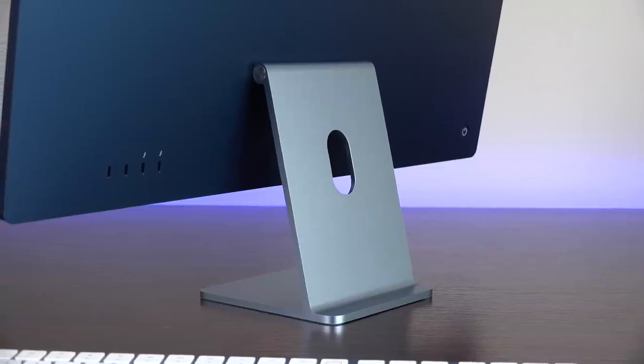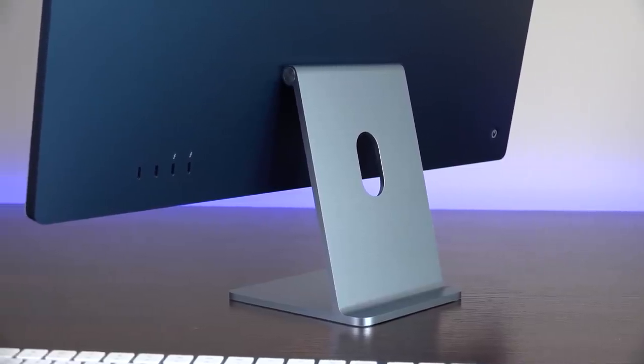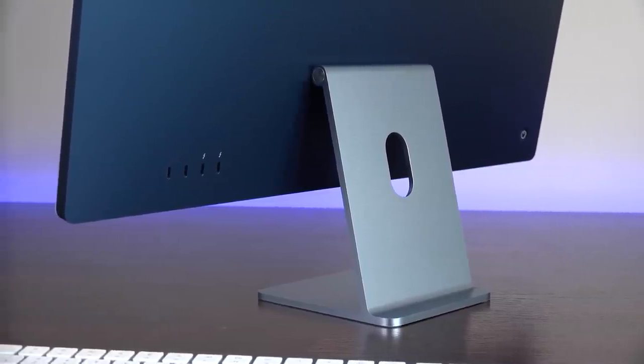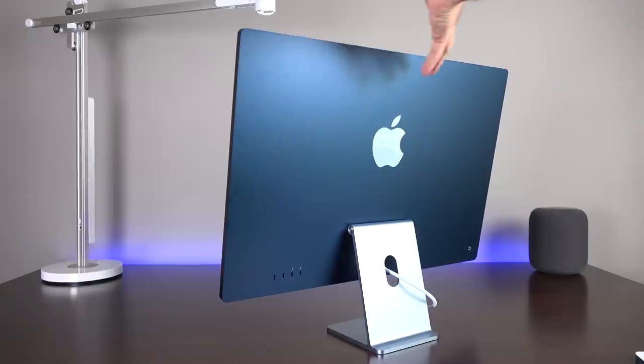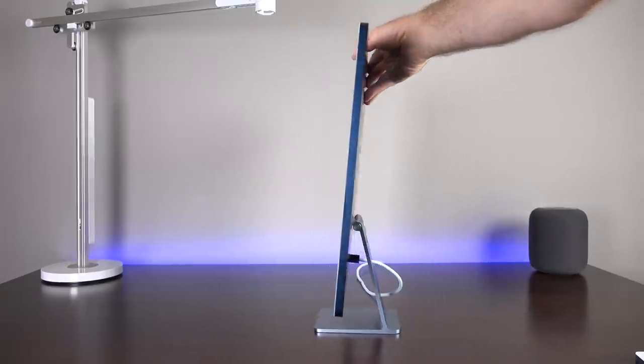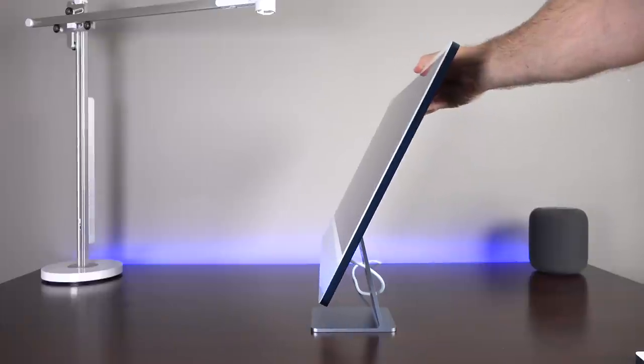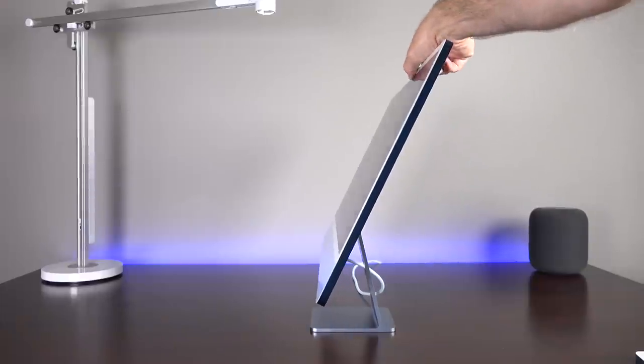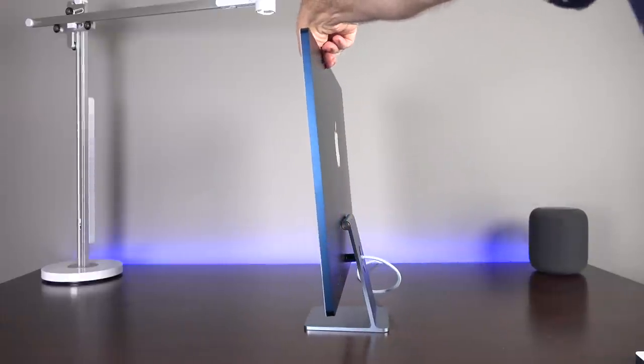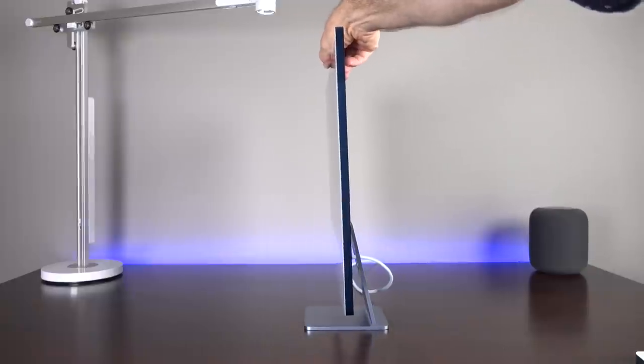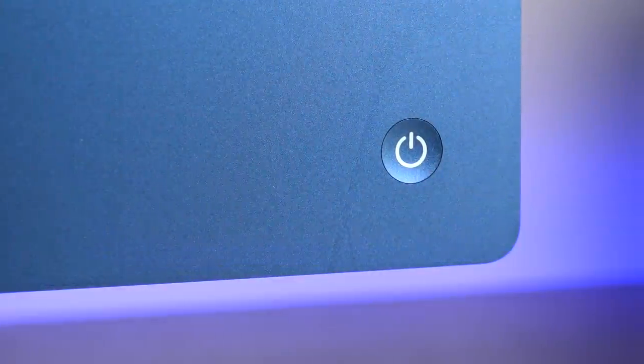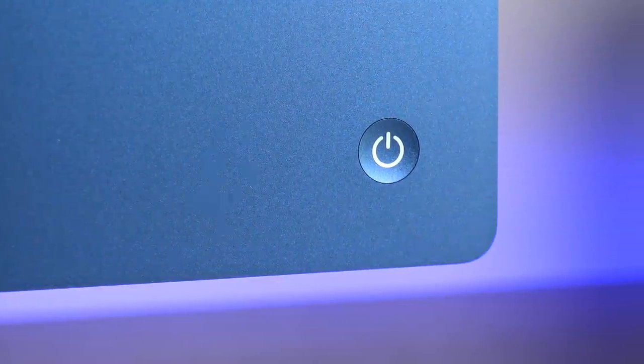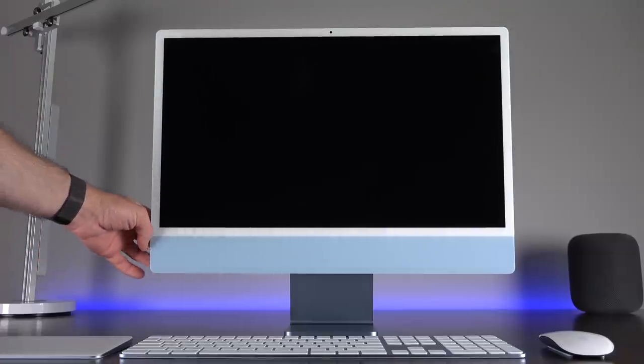Unfortunately, the stand cannot be removed externally for a VESA mount. You have to take apart the entire iMac to get to it. So if you want a VESA mount, you'll have to order that when you order your iMac, and that basically applies to every part of this configuration. This iMac is a fully integrated design, so you cannot upgrade any part of it after you've bought it. As always, the power button is along the back, but it's concave so it's easy to feel for.